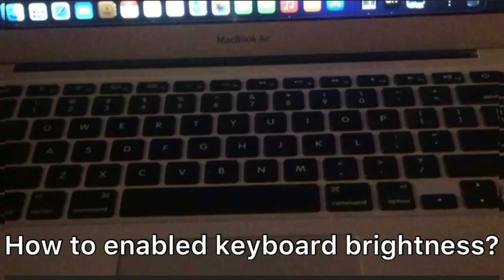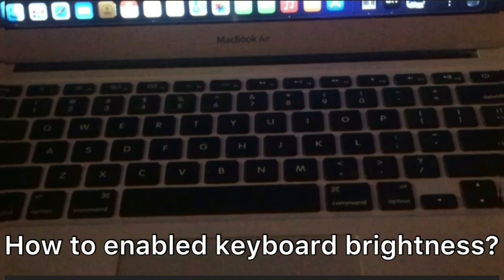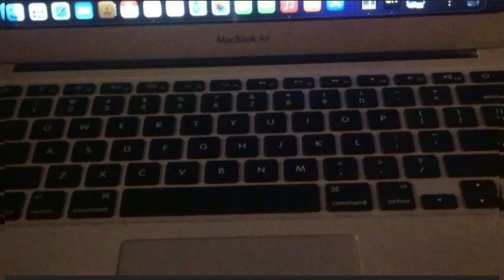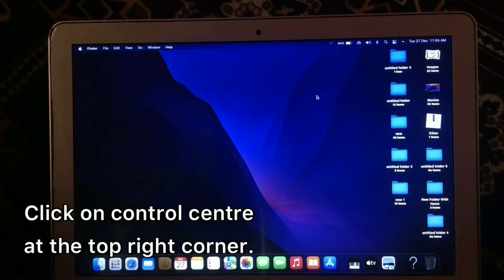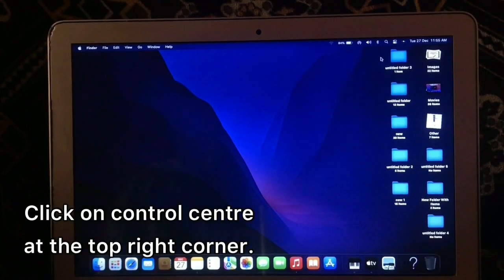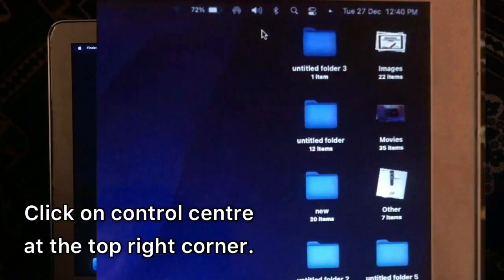Firstly, I will tell you how to enable keyboard brightness on a MacBook Air. Click on Control Center at the top right corner.